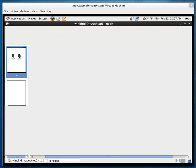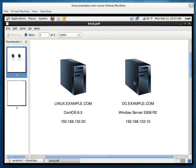So this is my lab, it's quite simple. I have two servers, linux.example.com and dc.example.com. DC stands for Domain Controller.